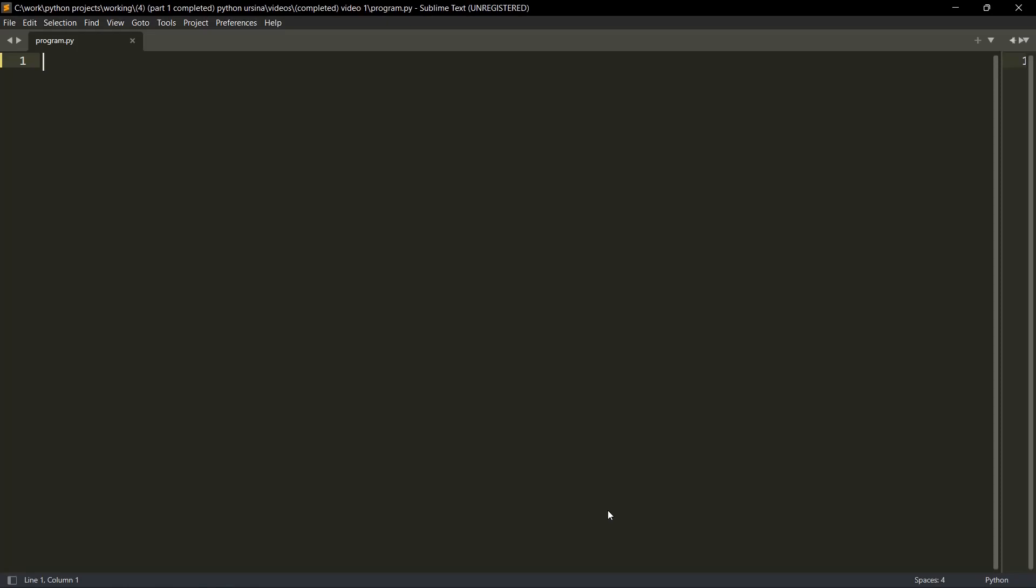Hello Python programmers, this is video one of our Ursina Python first person shooter game and in this video, we'll discuss first of all how to add the player.